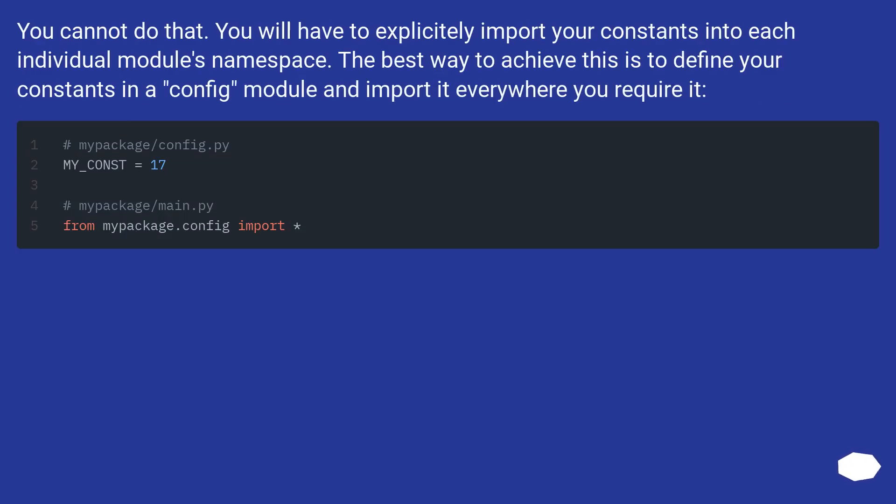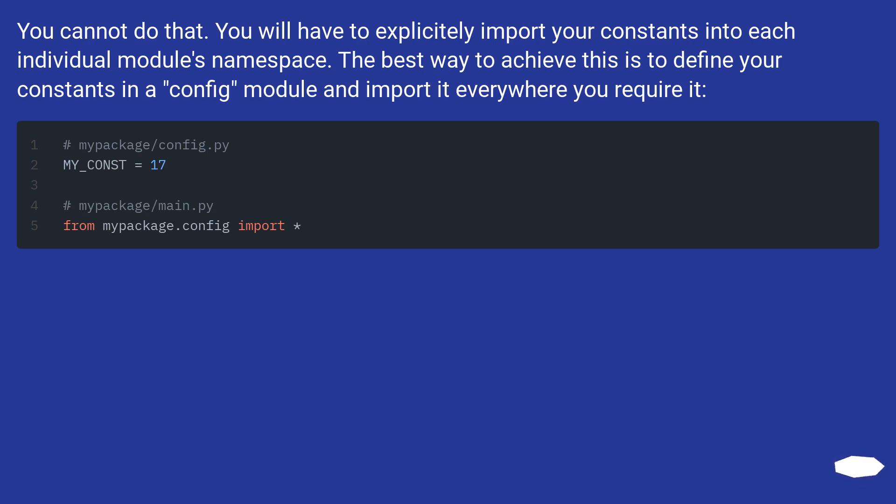You cannot do that. You will have to explicitly import your constants into each individual module's namespace. The best way to achieve this is to define your constants in a config module and import it everywhere you require it.